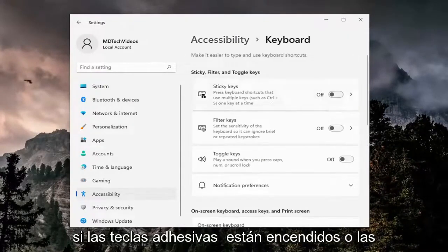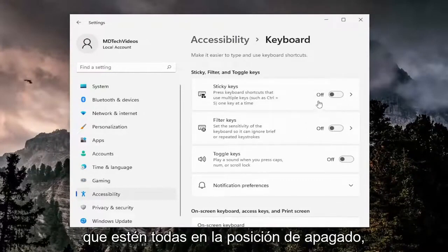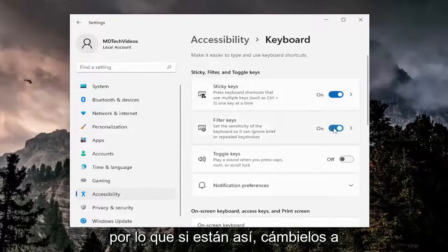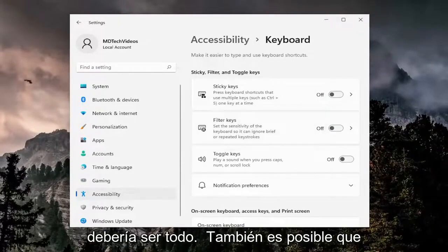If sticky keys are turned on or filter keys are turned on, either or, make sure they're all turned to the off position. So if they're on like this, toggle them both to the off position, and that should hopefully be about it.